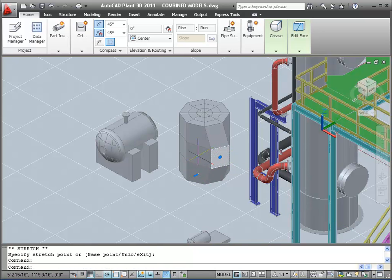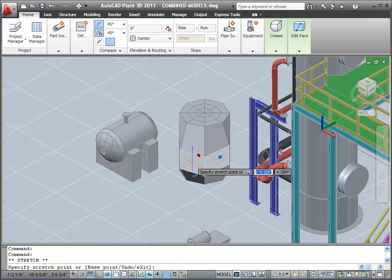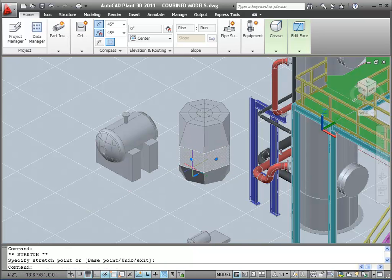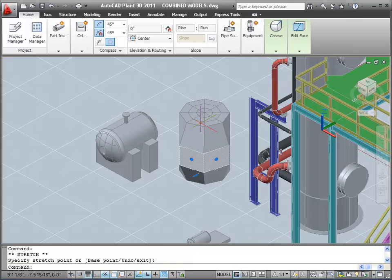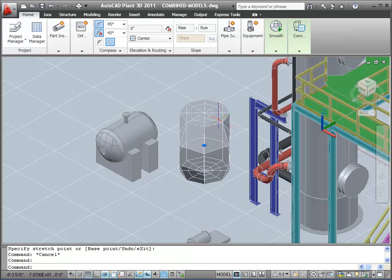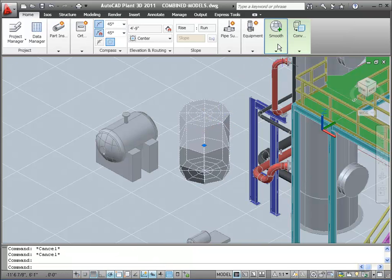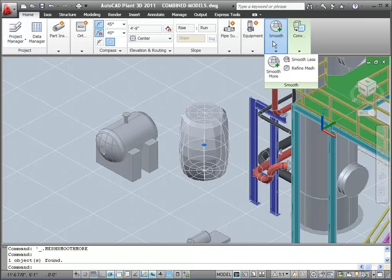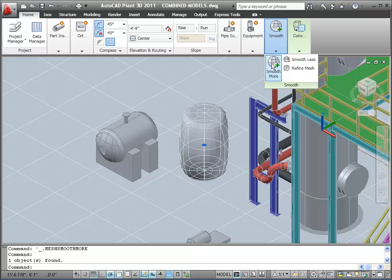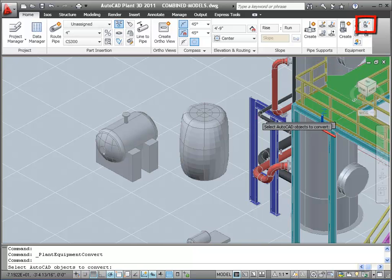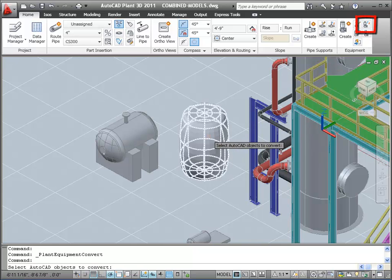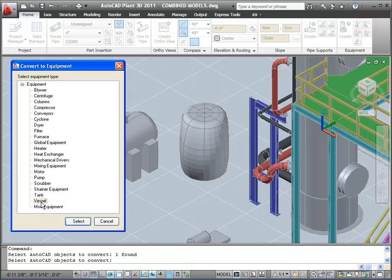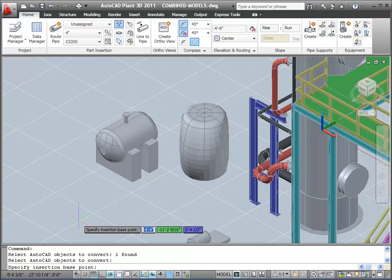I would normally also add nozzle shapes to my pieces of equipment before I transform it to an AutoCAD plant 3D piece of equipment. But this time we'll just pretend that they exist. I'm going to smooth out this shape, and then I'm going to use the Convert Equipment tool in the ribbon to convert the new shape to a vessel.